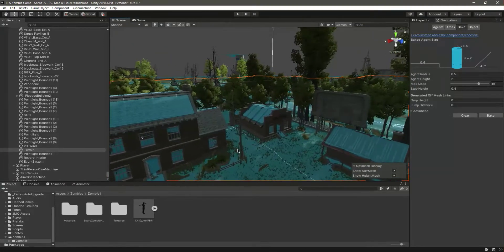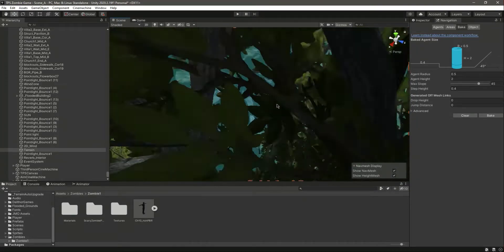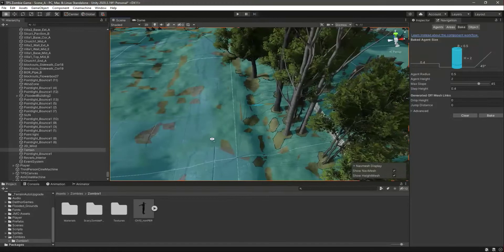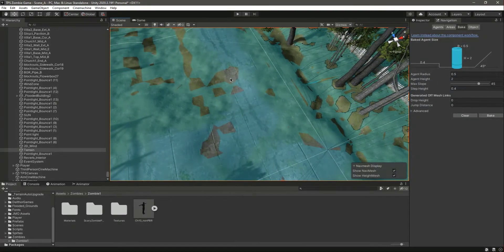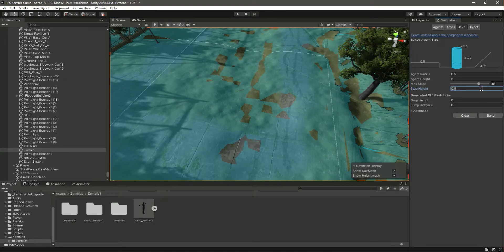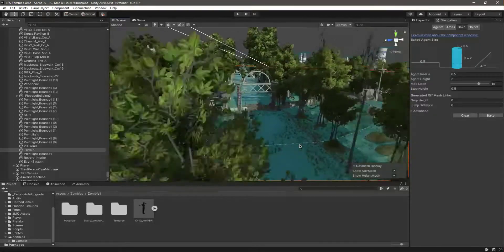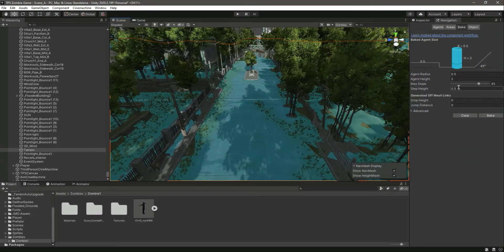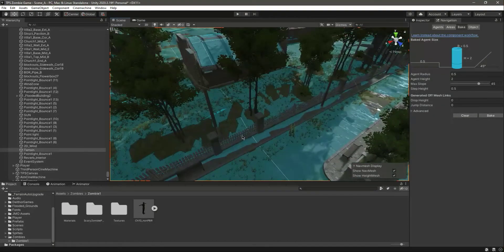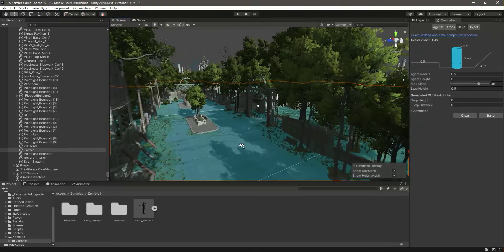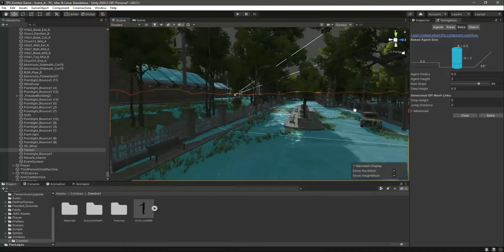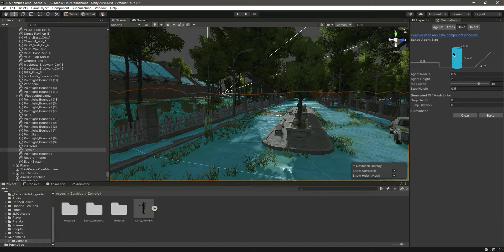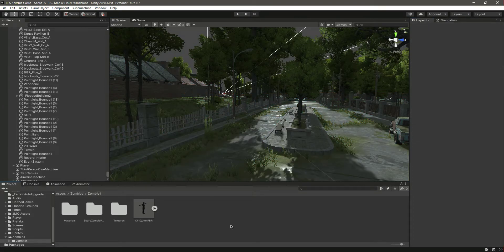There are some areas with missing NavMesh coverage. You can increase the step height and click Bake again — you'll notice more areas covered after the rebake. Adjust these numbers according to your terrain. If you're following along, these settings should work well for your game. Now with the zombie added and NavMesh set up, in the next video we'll allow the zombie to walk on the ground.